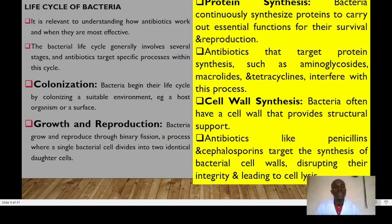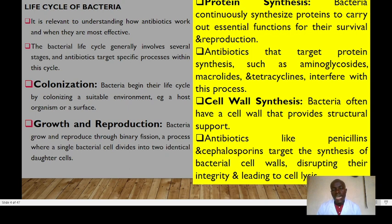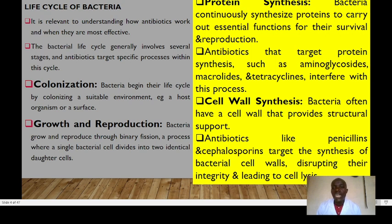From colonization, bacteria undergo growth and development, reproducing through binary fission — a process where a single bacterial cell divides into two identical daughter cells. This offers a target for antibiotics to terminate bacterial multiplication. Another key process is protein synthesis: bacteria continuously synthesize proteins to carry out essential functions for survival and reproduction. Antibiotics can target this process — examples include aminoglycosides, macrolides, and tetracyclines, which all interfere with protein synthesis.